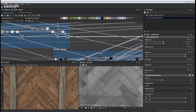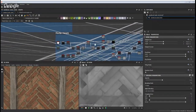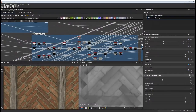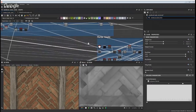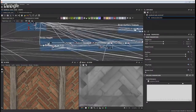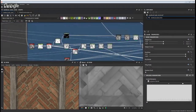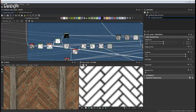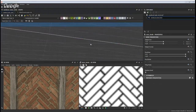Once I got the bricks down, it was moving on to add the mortar in between the bricks. For this I started back where I grabbed my mask with the bricks themselves, so that the gap in between was isolated.